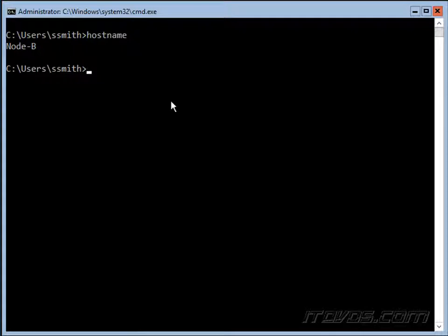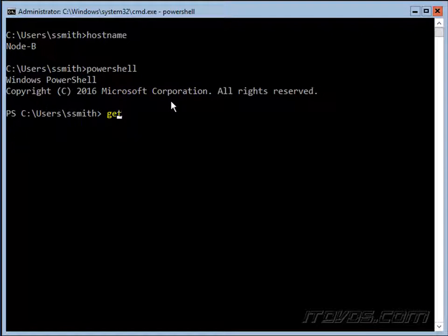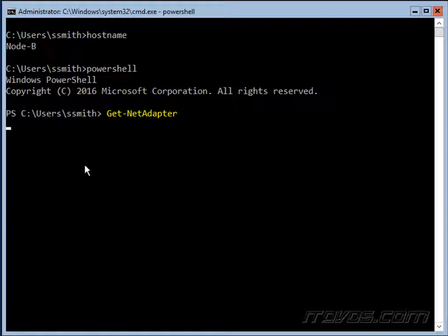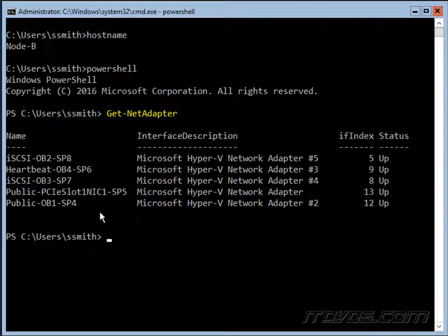Here we are on node B. I'm going to go ahead and run PowerShell, it's our server core installation. Let's use the get-netadapter cmdlet, so we can see our net adapters. There they are.